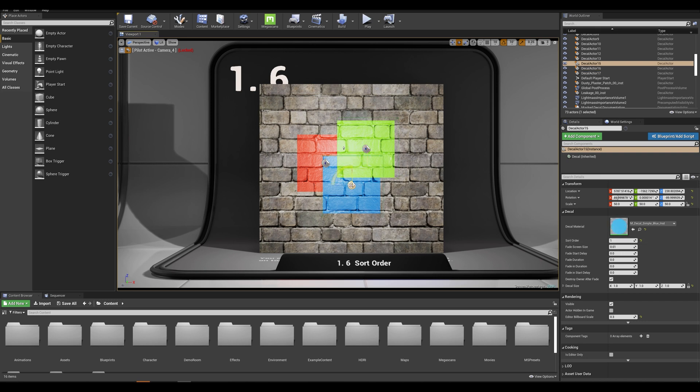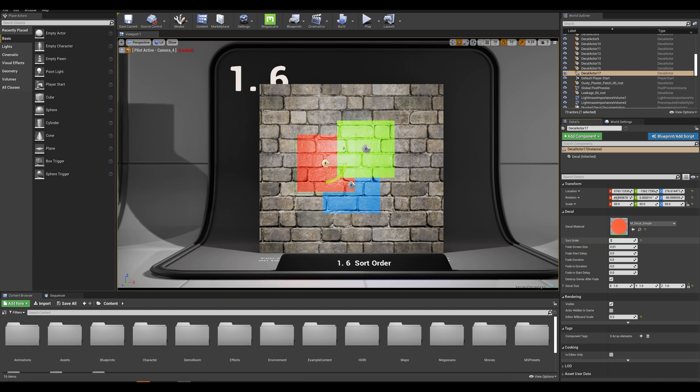The blue one has a sort order of one. So if I want my red actor to be in between the two I would simply enter a value of two. Now if I give a number higher than three which is my green actor...